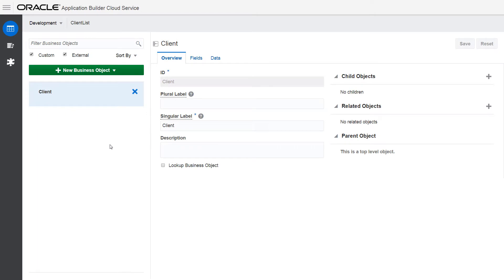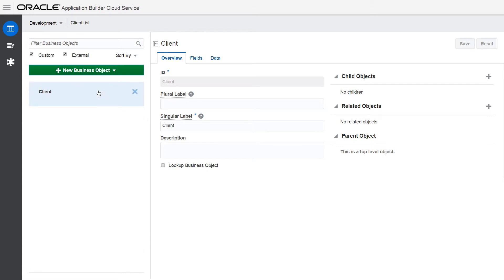In Oracle Application Builder Cloud Service, you can create business objects for an external REST service and choose the resources and fields that you want to expose.